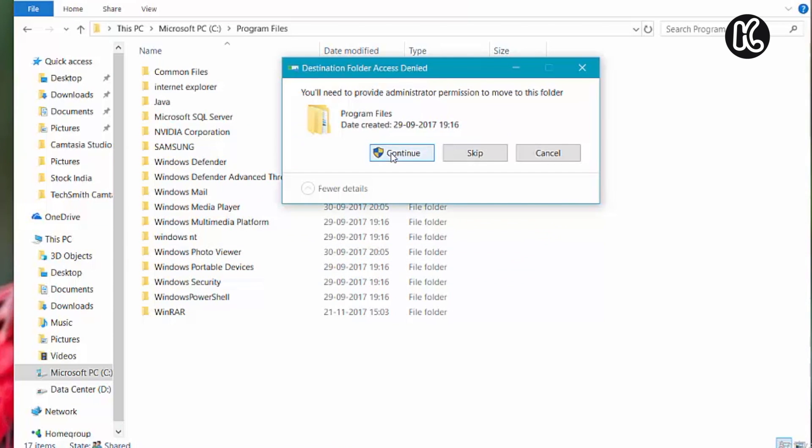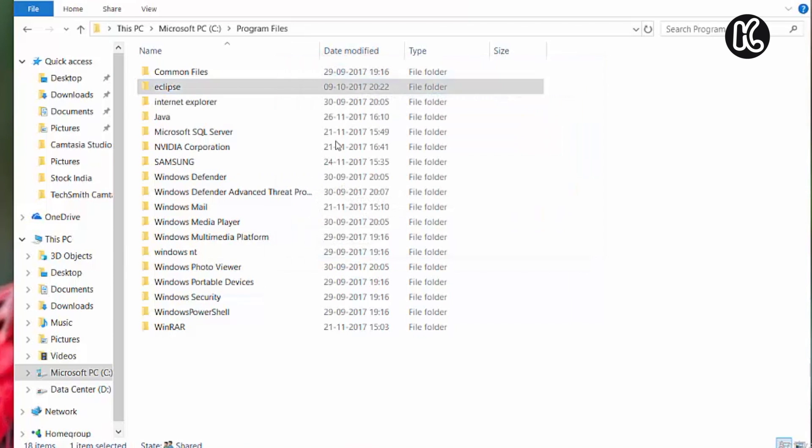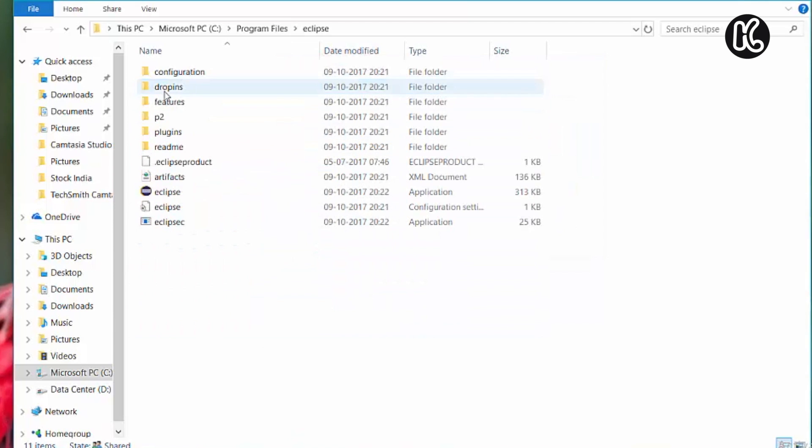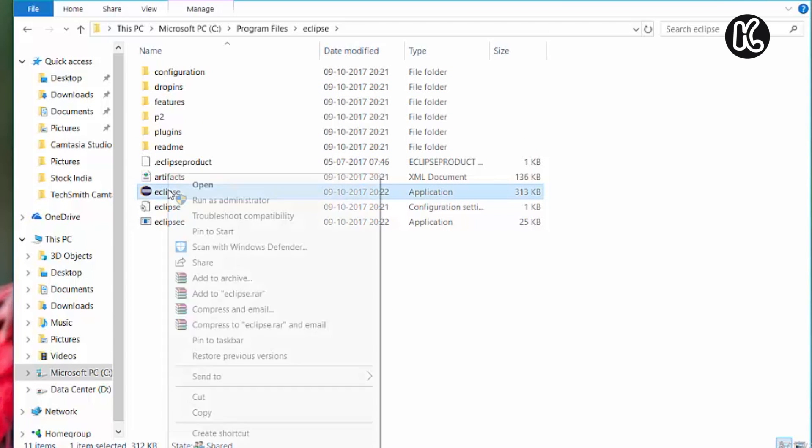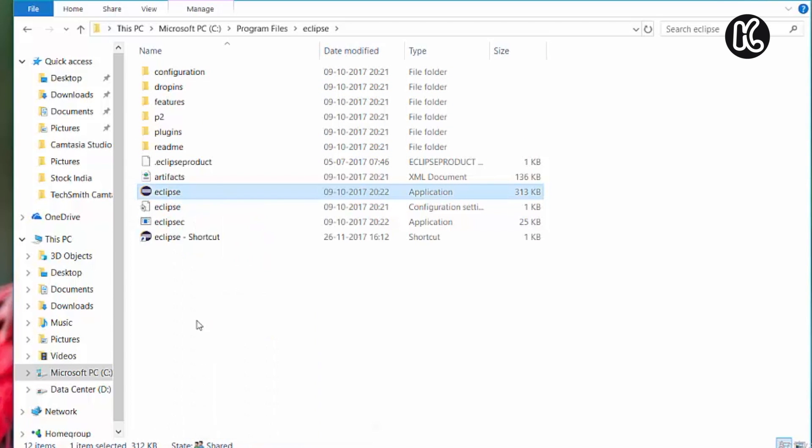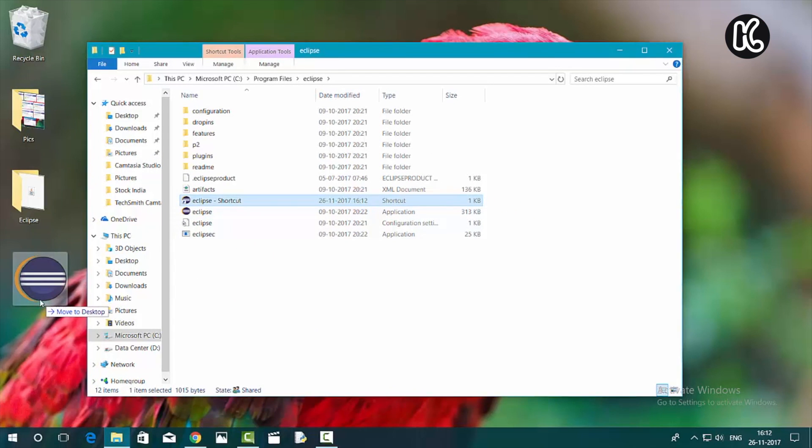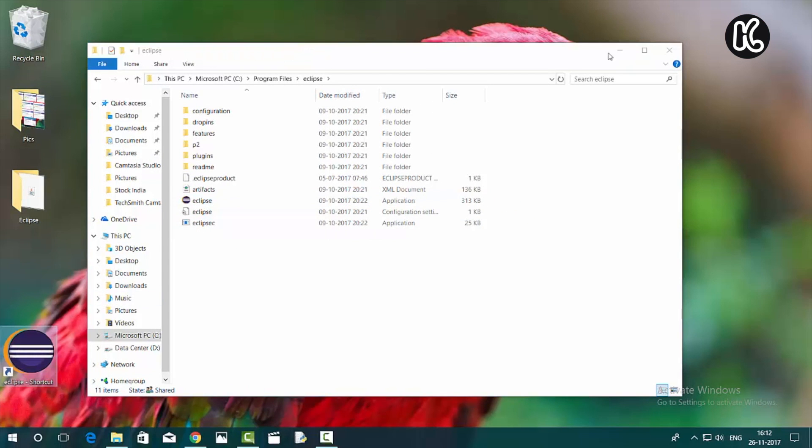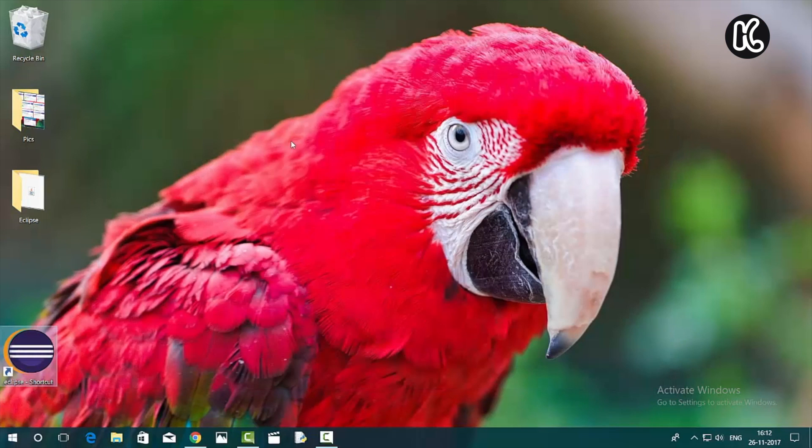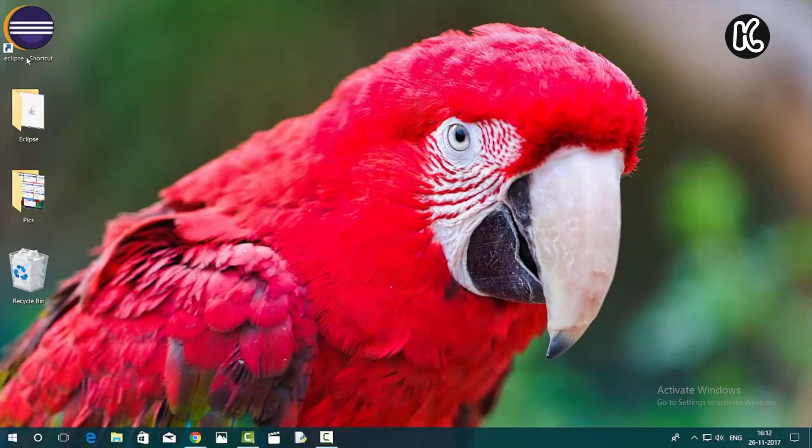I'm going to go ahead and select the program files and then right click and then click on paste. Now Eclipse has been copied into this program files. I'm going to go ahead and open the Eclipse and then you're going to find the application. Right click on that and then click on create shortcut. I'm going to drag that shortcut to my desktop. Now go ahead and double click that shortcut to launch Eclipse.